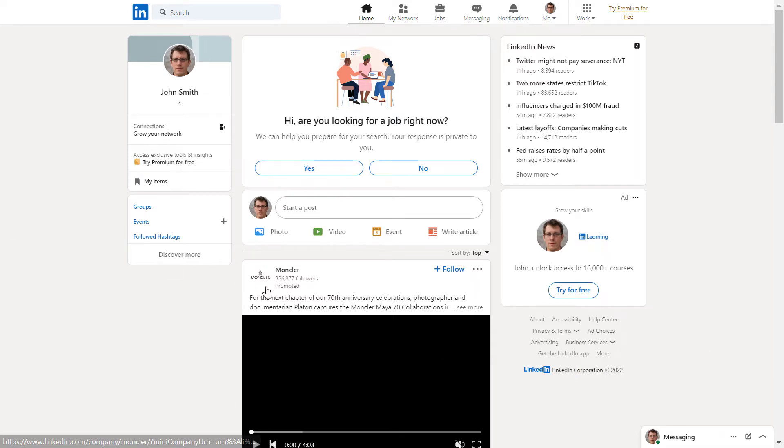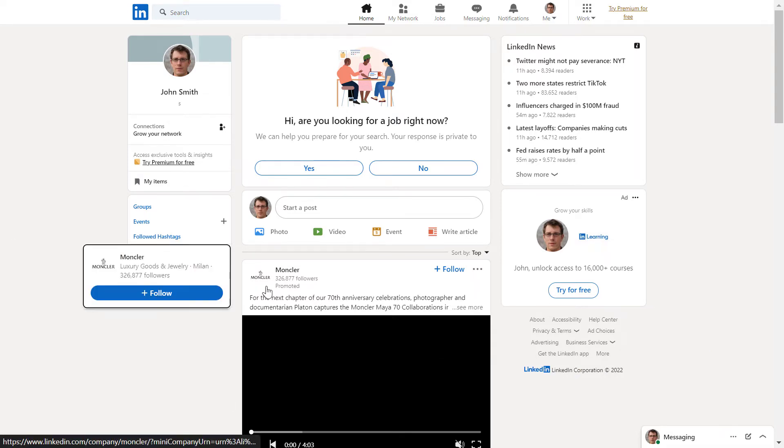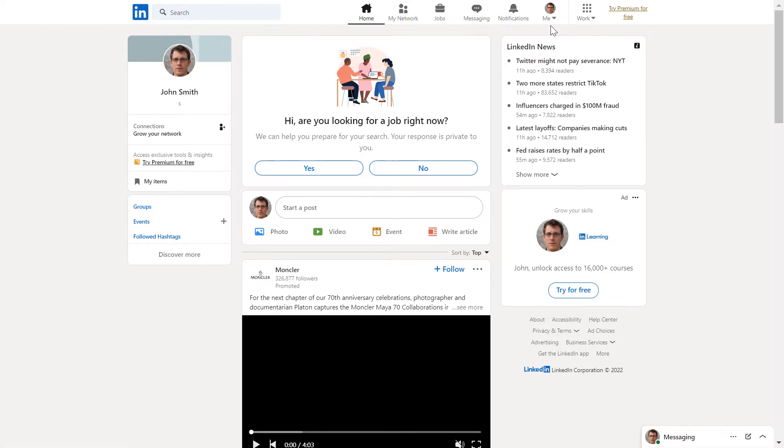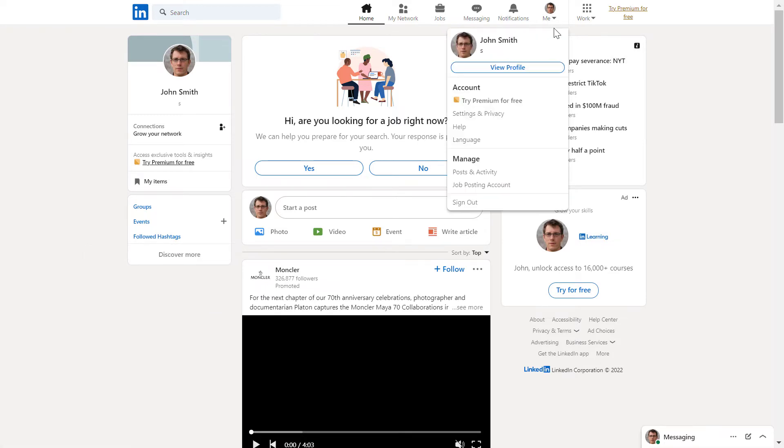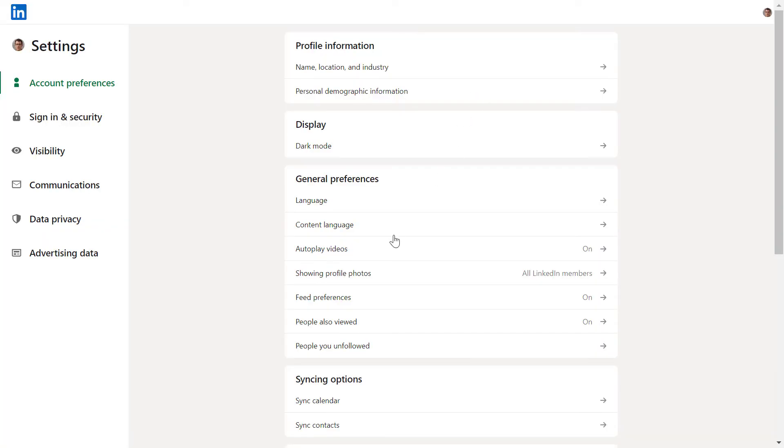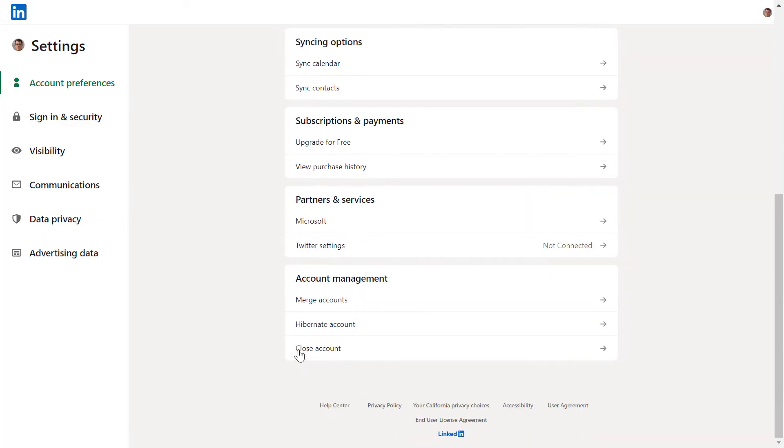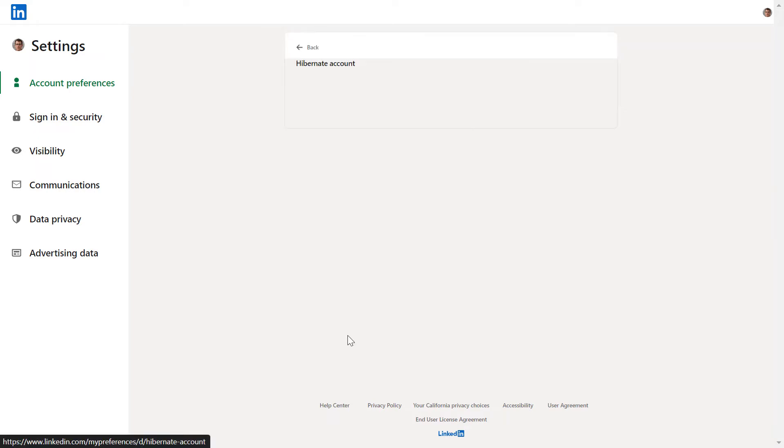All you have to do is open up LinkedIn.com, sign in to your account, then click on the drop-down arrow here in the top row and select Settings and Privacy. Then scroll down to Account Management and select Hibernate Account.